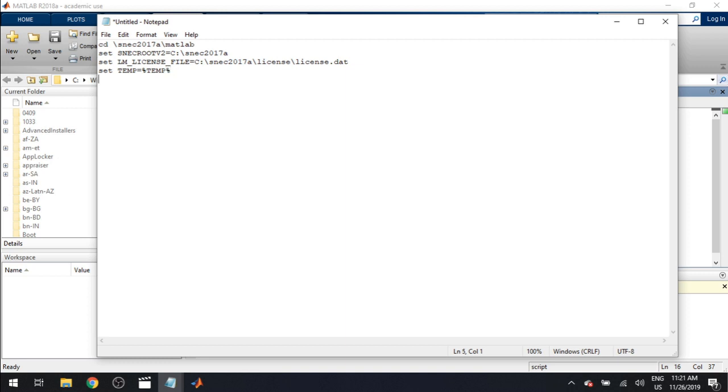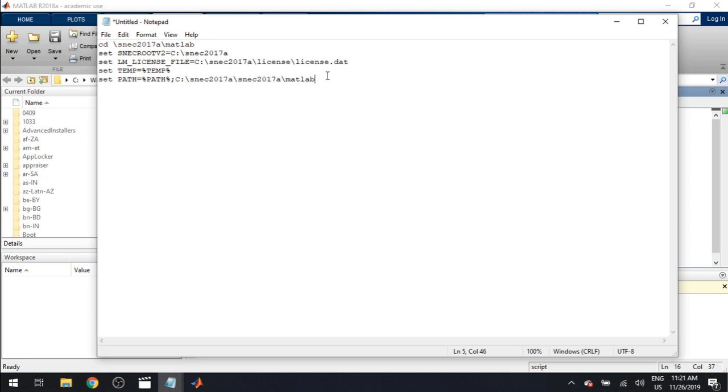Now we're doing path the same way. Capital path. Modulus. Path. Modulus. Semi-colon. Paste your path again. Delete everything after the second backslash again. And just type in bin. Perfect.